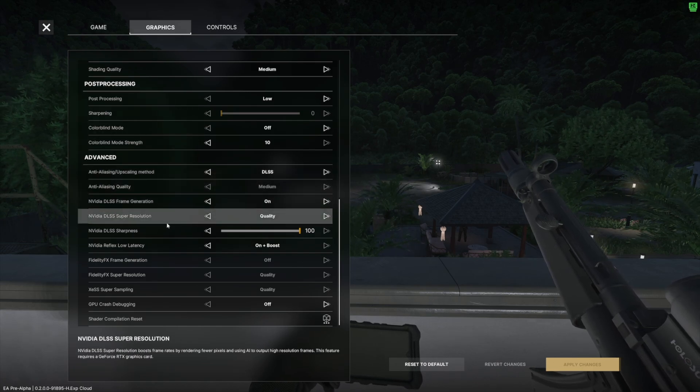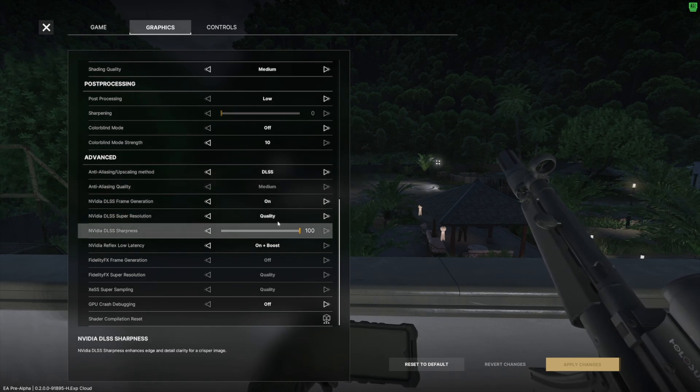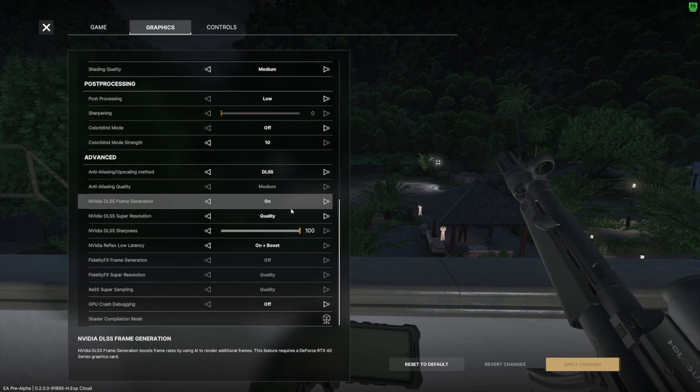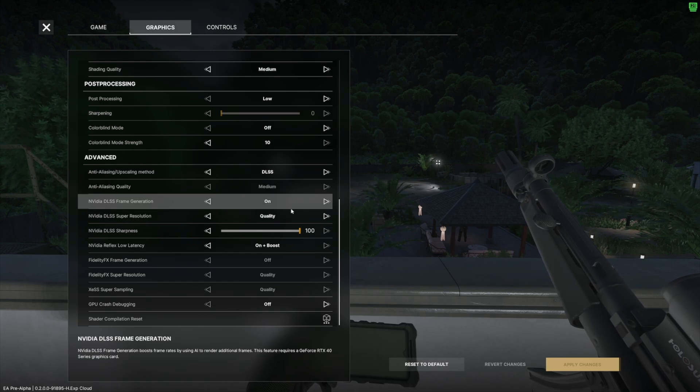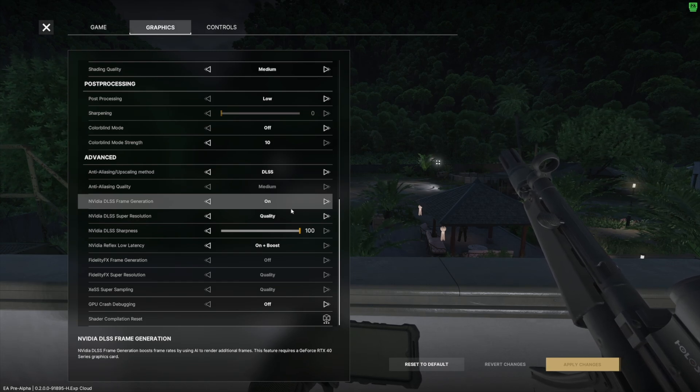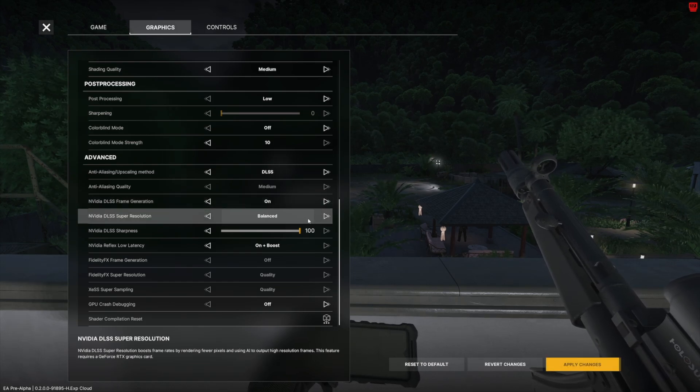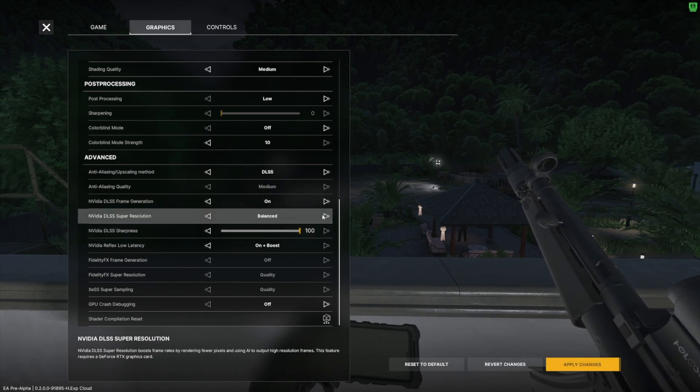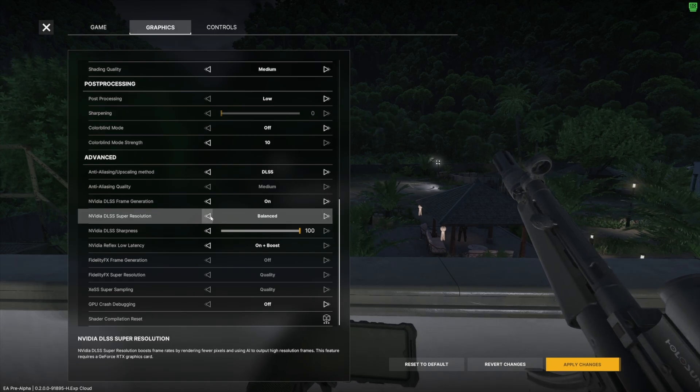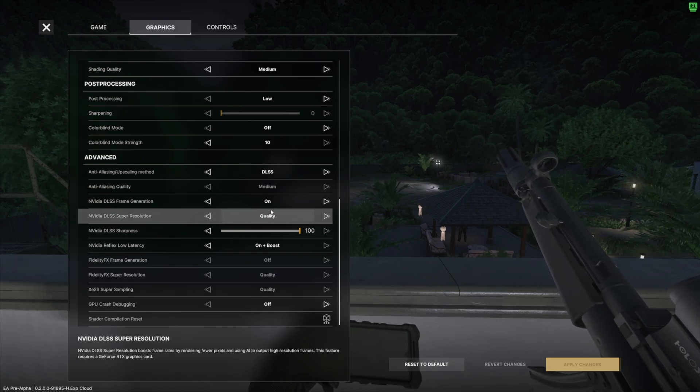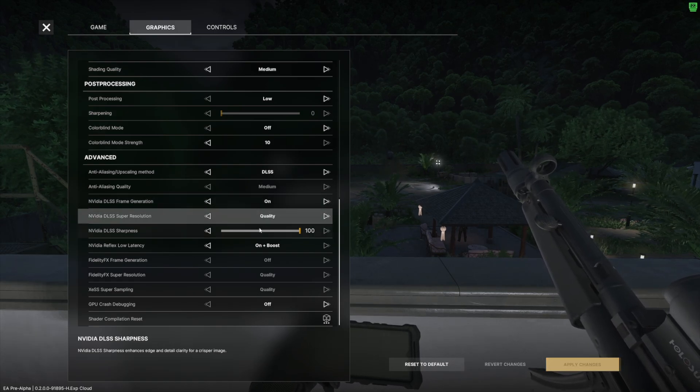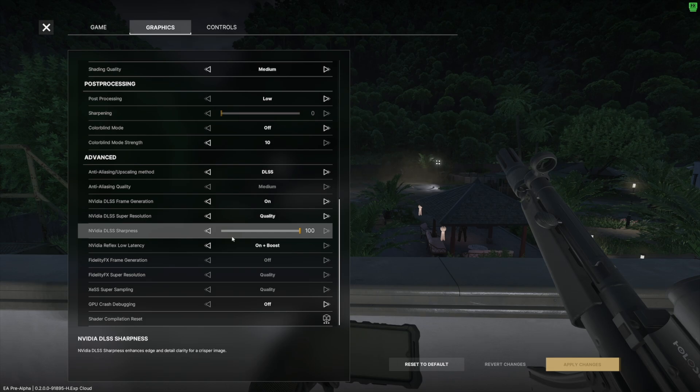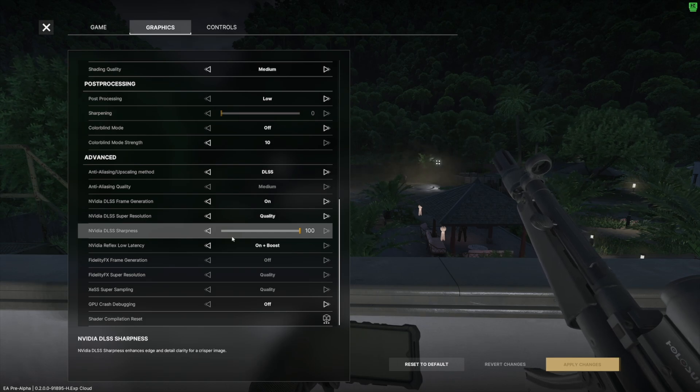DLSS super resolution quality, now again you can change this out specifically to your rig. If you're feeling like you need a little bit more performance, you can go to something more like balanced or you can switch it to something more like performance. I feel comfortable having it at quality. It makes the game look good and it gives me a good nice balance with my frames and performance in the game.